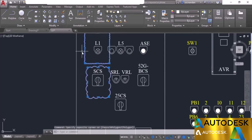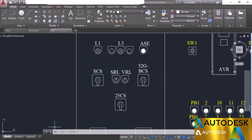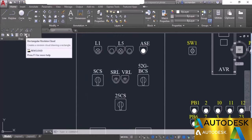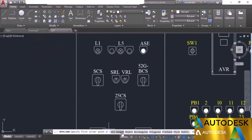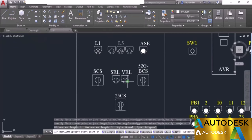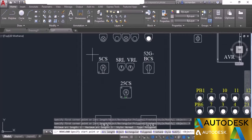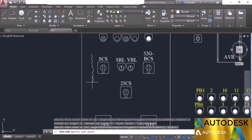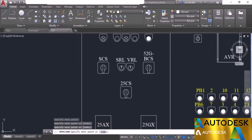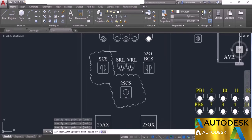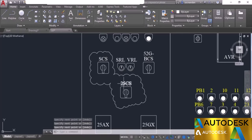Erase both revision clouds and look at other revision cloud options. Select the revision cloud from the draw panel. We have the rectangular (already seen), and also the polygonal revision cloud. Select polygonal and click multiple points to draw a polygon around specific objects you want to include. Press enter and here we have the final polygonal revision cloud.